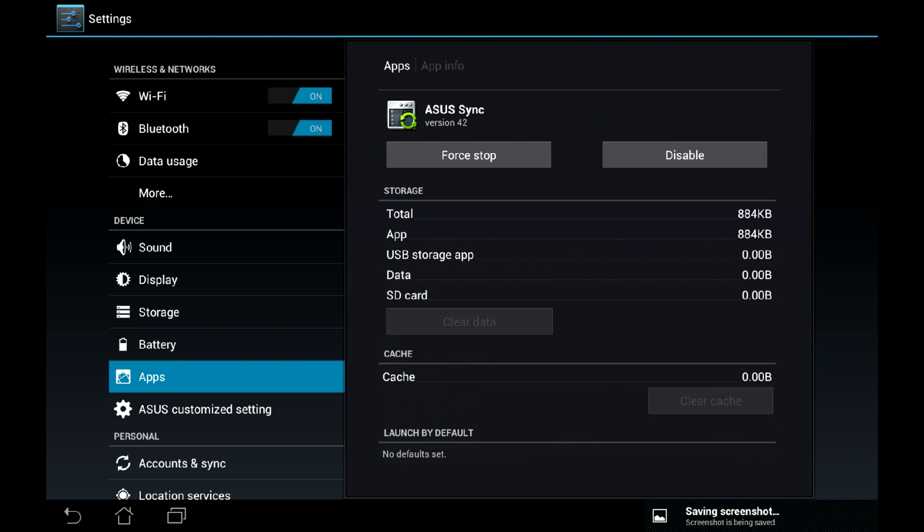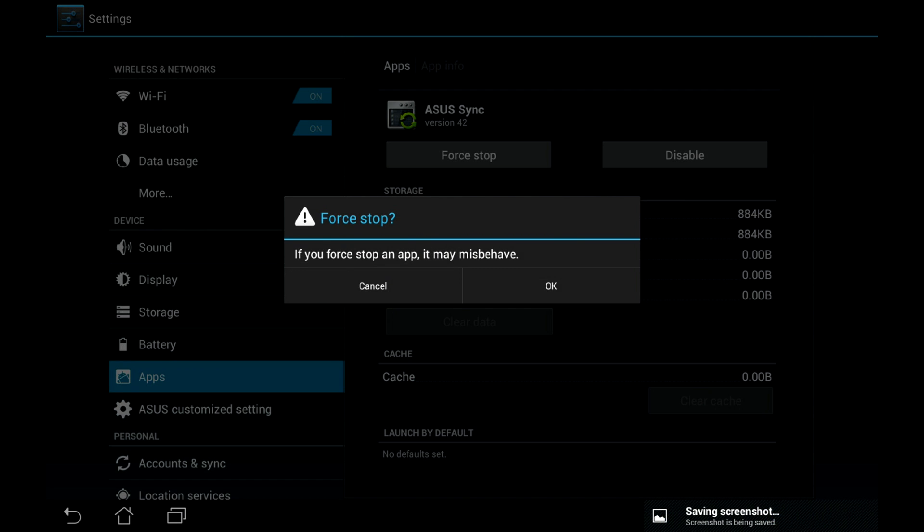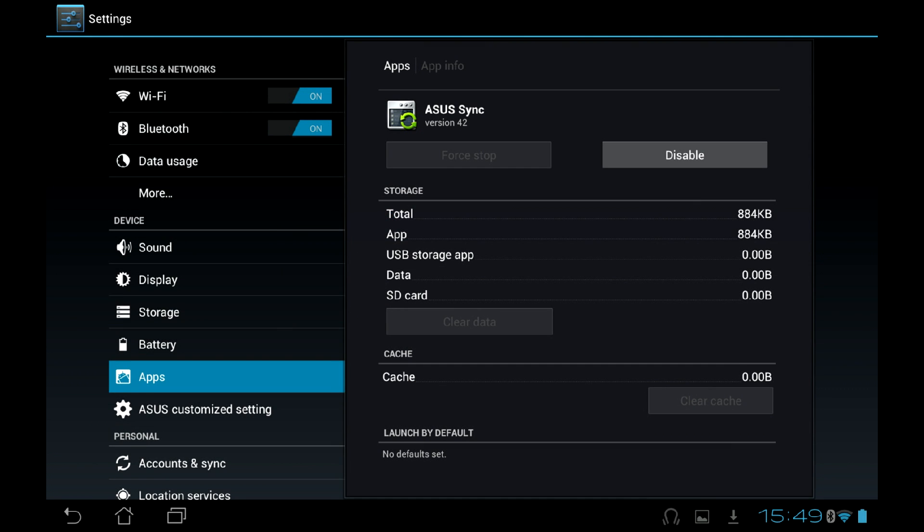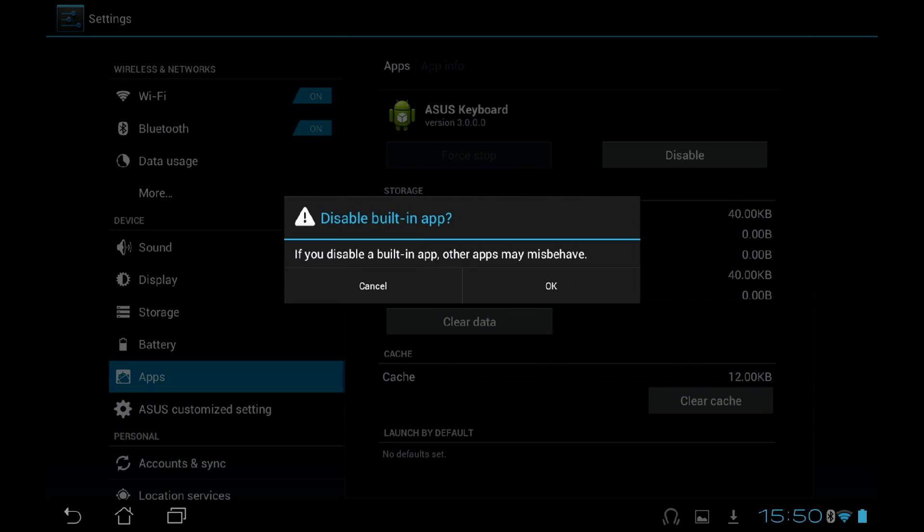Now go to All, find the apps you want to remove, force stop them, then disable them. Agree to all stupid notifications whenever they pop up.